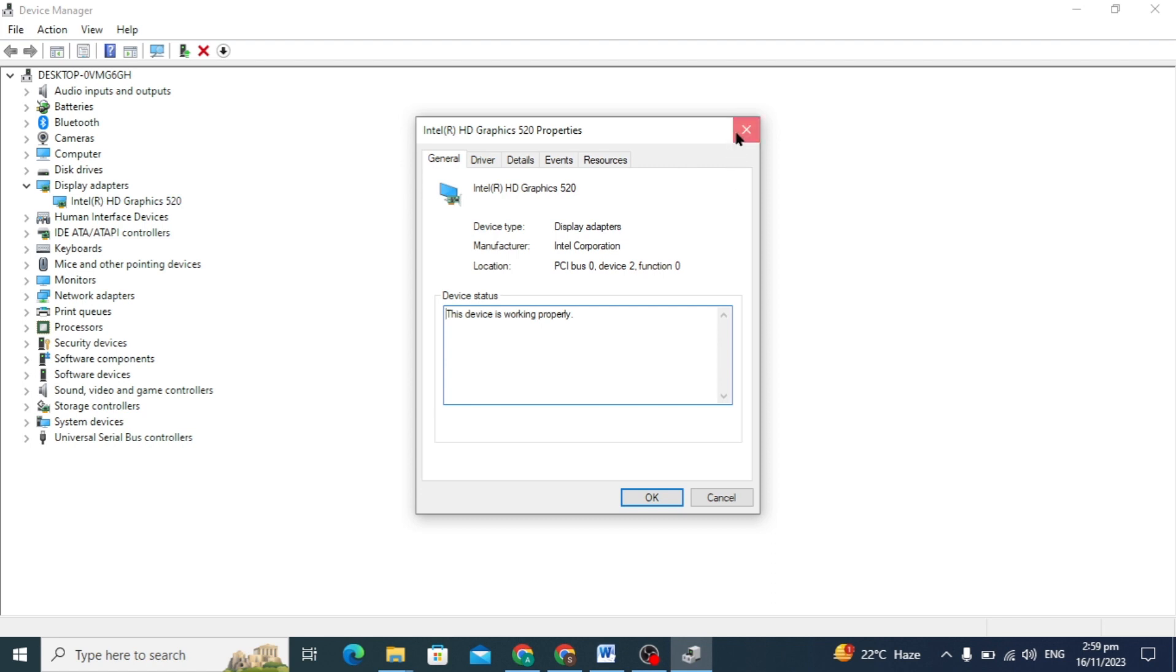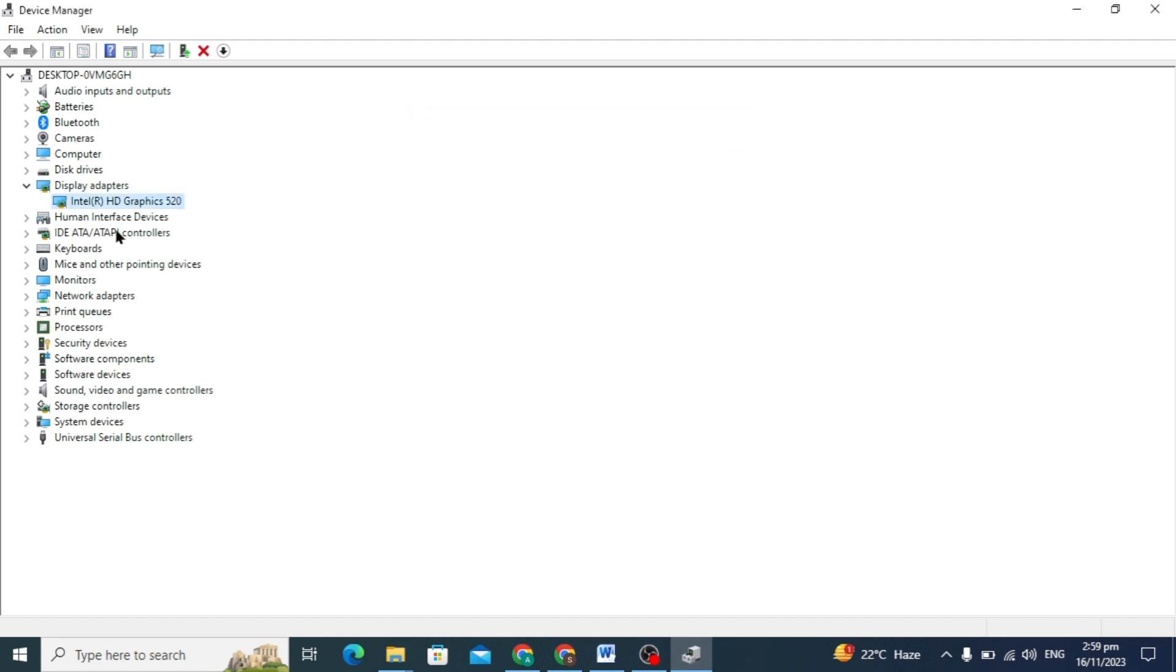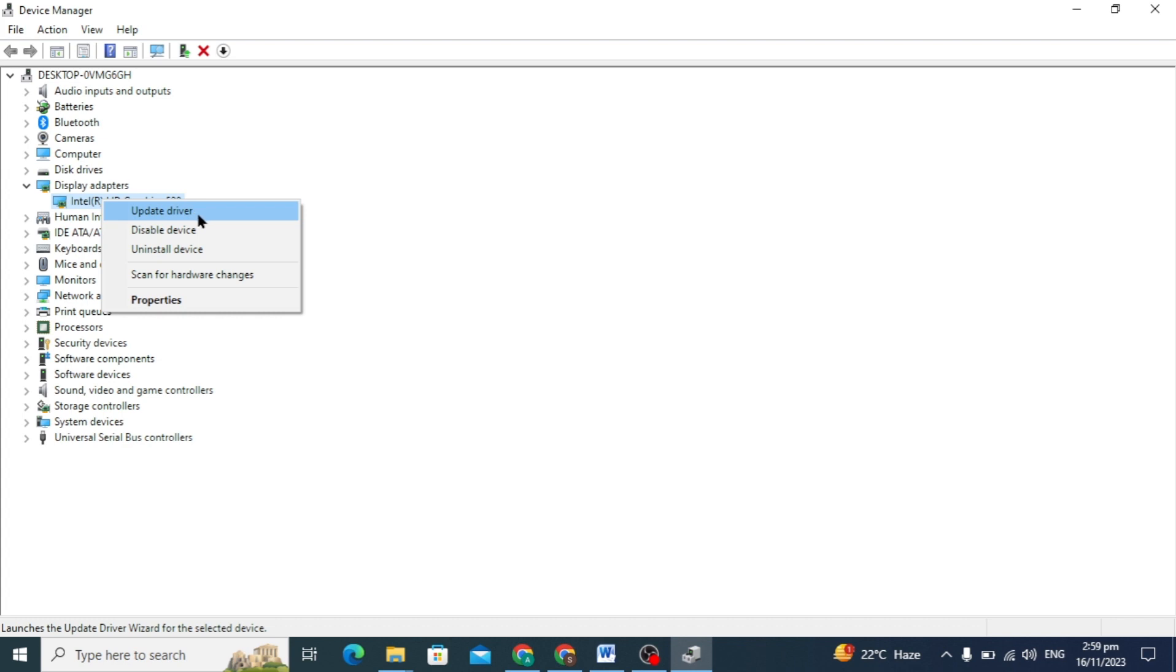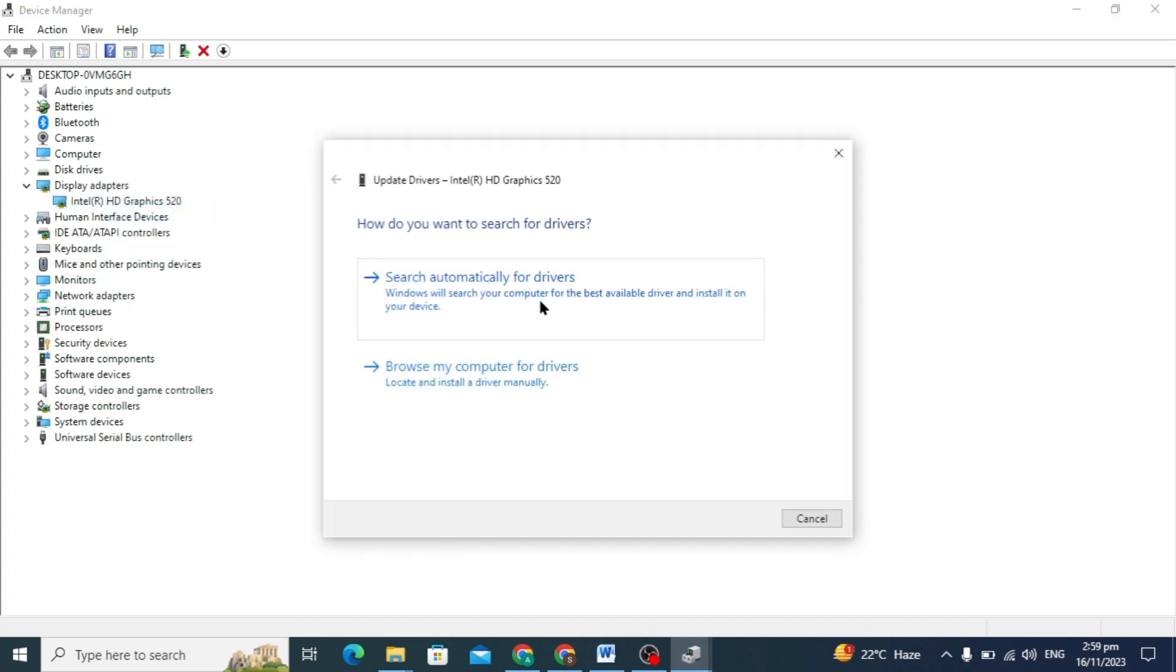You have to just right click on it and here you can see update driver option is coming. So you can just have to click on it and here you can see two options.